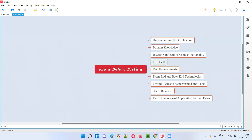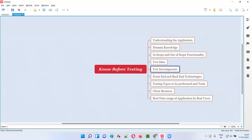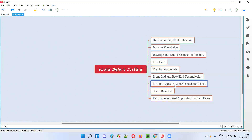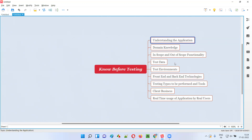If you know all these things in advance before you start testing applications, it is going to be a well-planned move. To summarize: understanding the application, domain knowledge, in-scope and out-of-scope functionality, test data, test environments, front-end and back-end technologies, testing types to be performed, tools to be selected, client business, and real-time usage of the application by real end users.